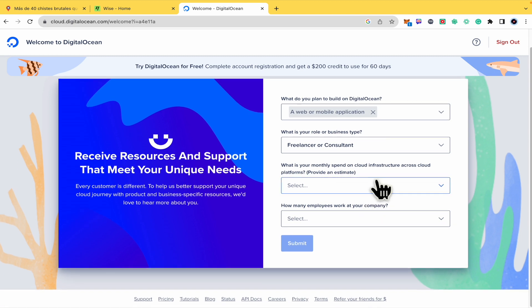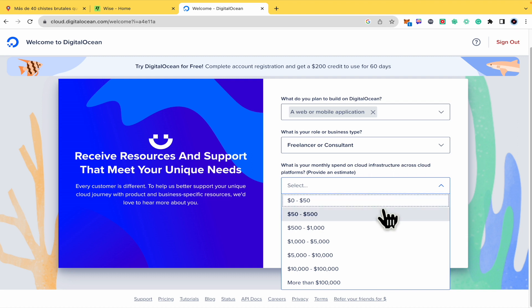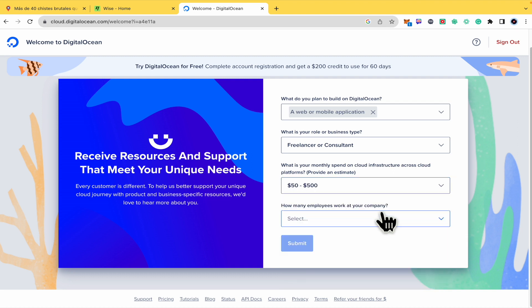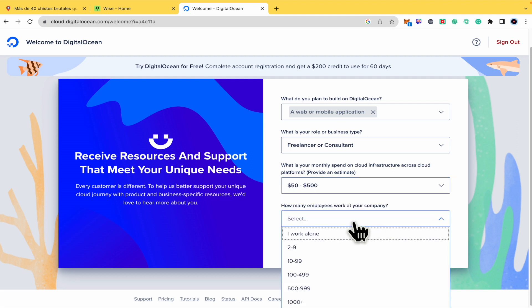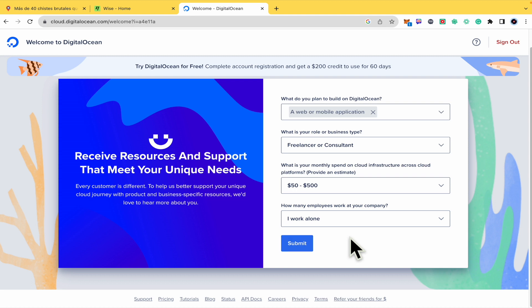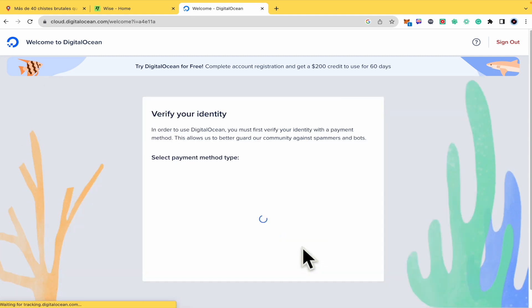What is your monthly spend on cloud infrastructure across cloud platforms? Let's suppose from $50 to $500. And how many employees work at your company? I work alone, so I'm going to submit it.